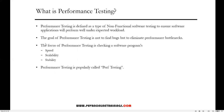Performance testing is defined as a type of software testing that comes under non-functional testing, which ensures software applications will perform well under expected workload. Features and functionality supported by a software system is not the only concern — a software application's performance like its response time, reliability, resource usage, and scalability also matters. The goal of performance testing is not to find bugs but to eliminate performance bottlenecks.